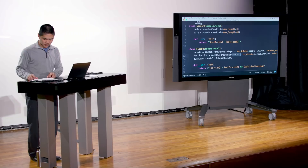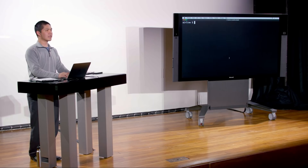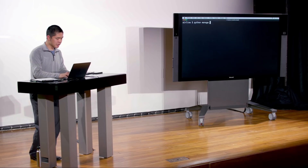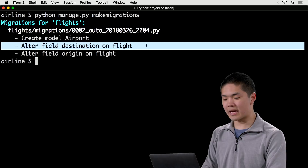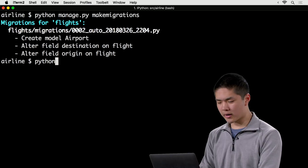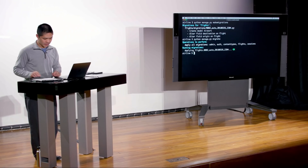Running python manage.py makemigrations detects any changes — in this case it's detected that I created a new Airport model and altered the destination and origin fields on the existing Flight. Then python manage.py migrate applies that migration, and now my database is updated with the new format.